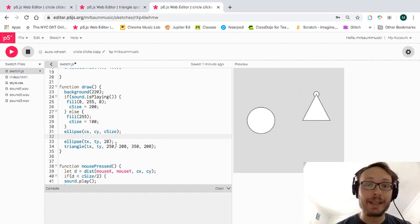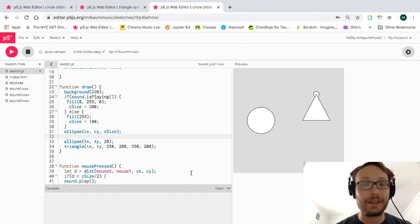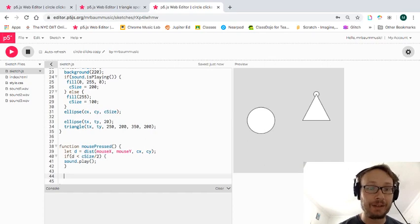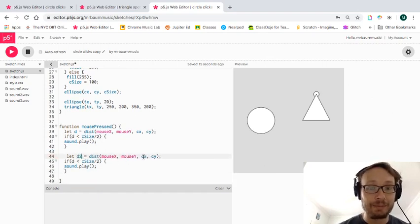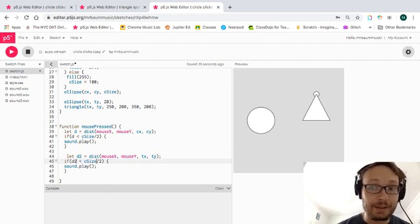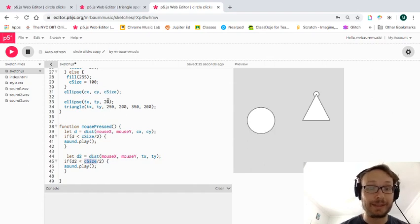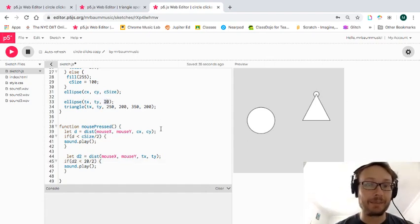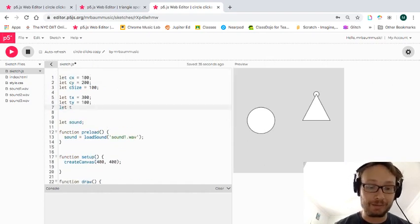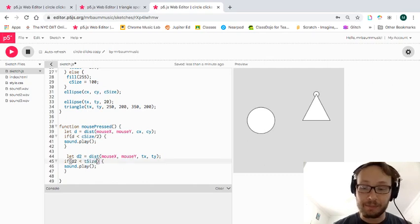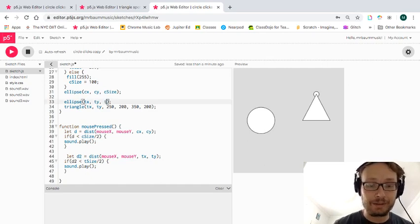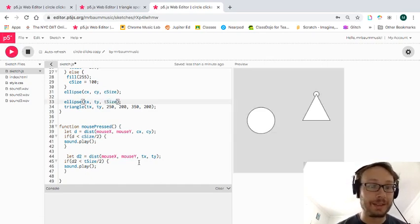I don't technically need to keep this visible circle. I'm going to copy and paste the existing click-detection logic, change it to d2, referencing tx and ty for the small ellipse. I'll make it 20 pixels — so 20 divided by 2, or just 10. I'll make a variable called tsize equals 20 to keep things consistent.